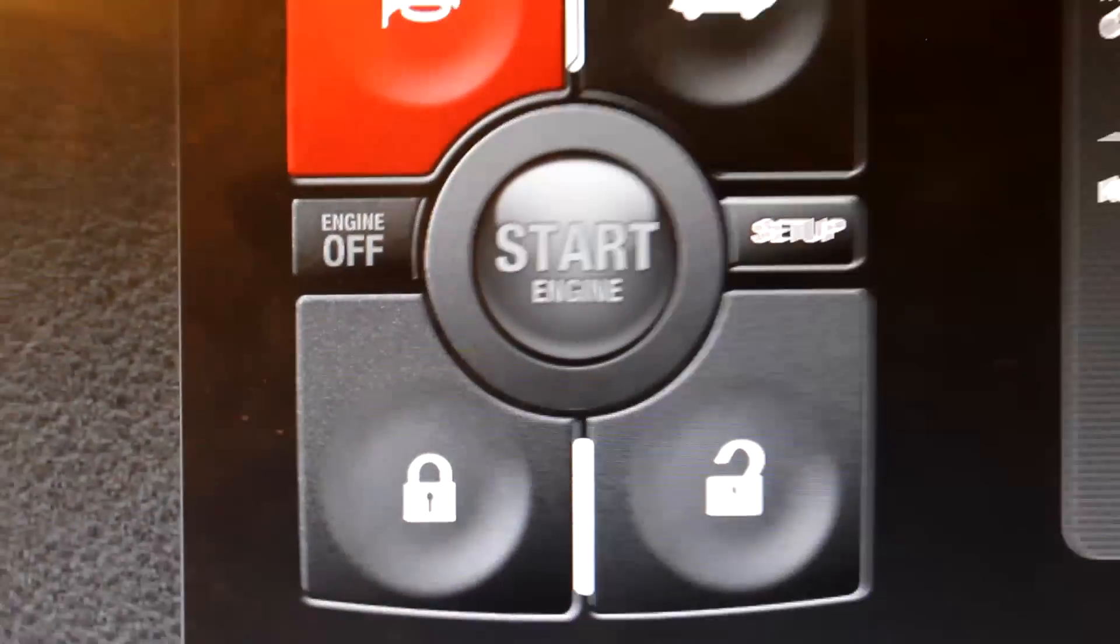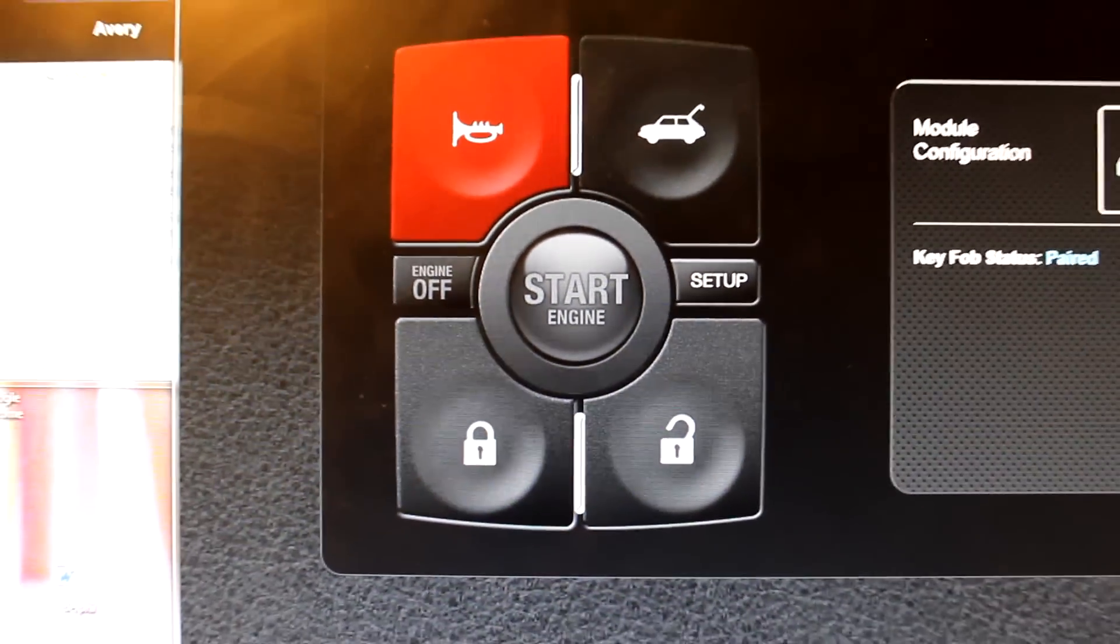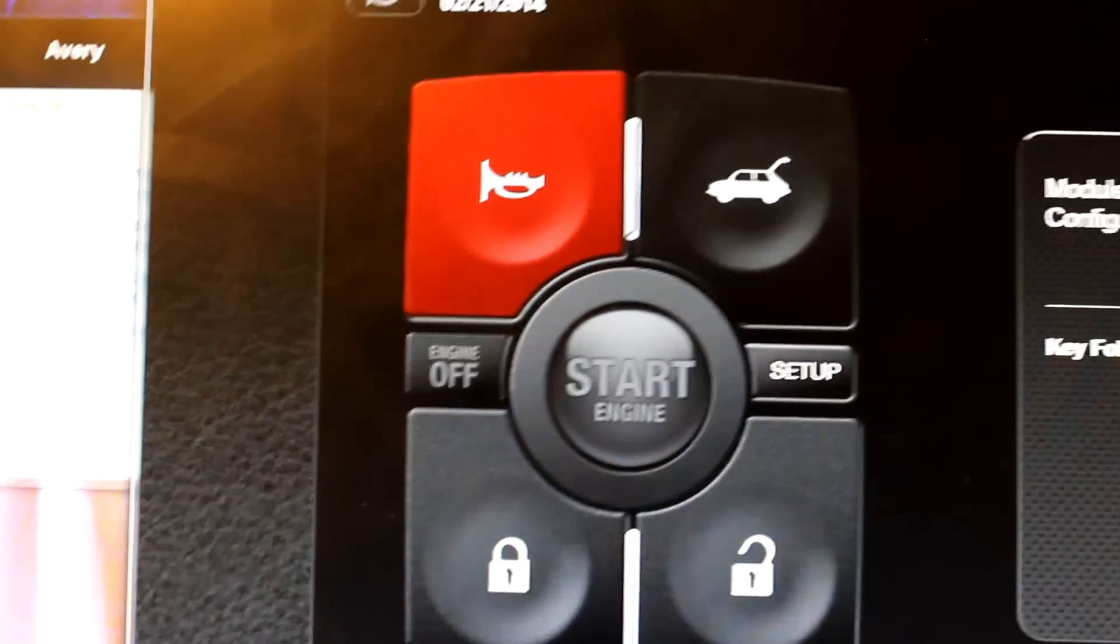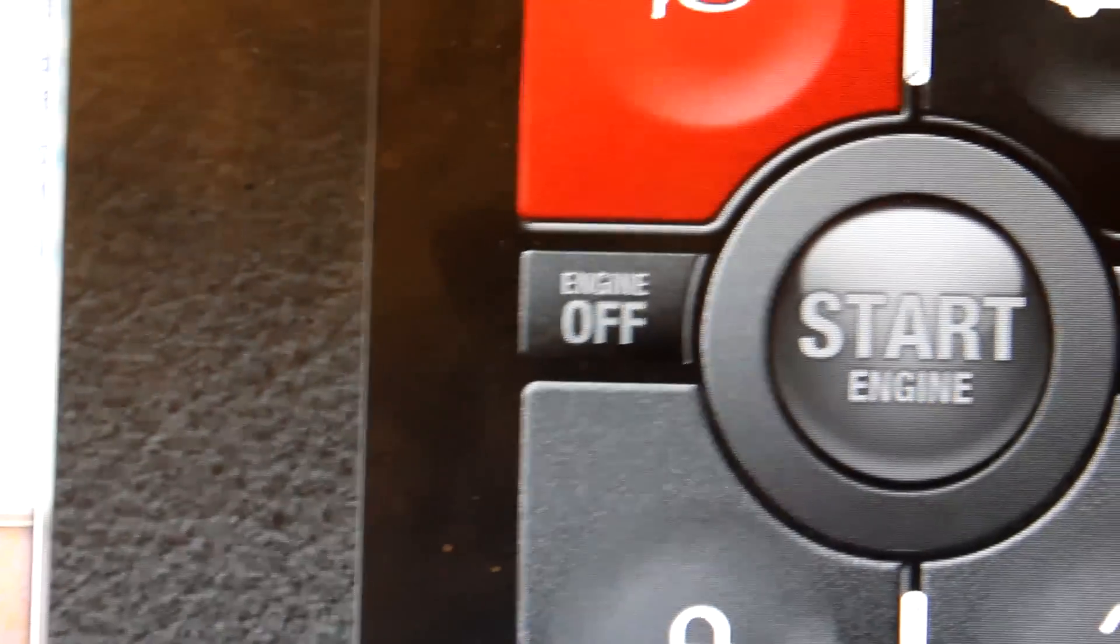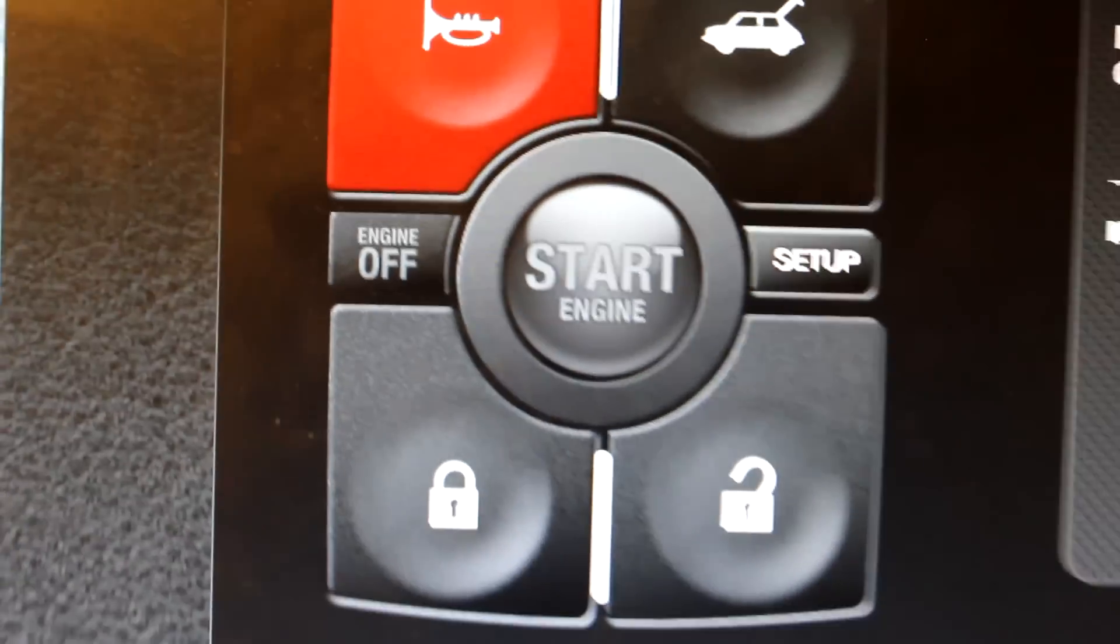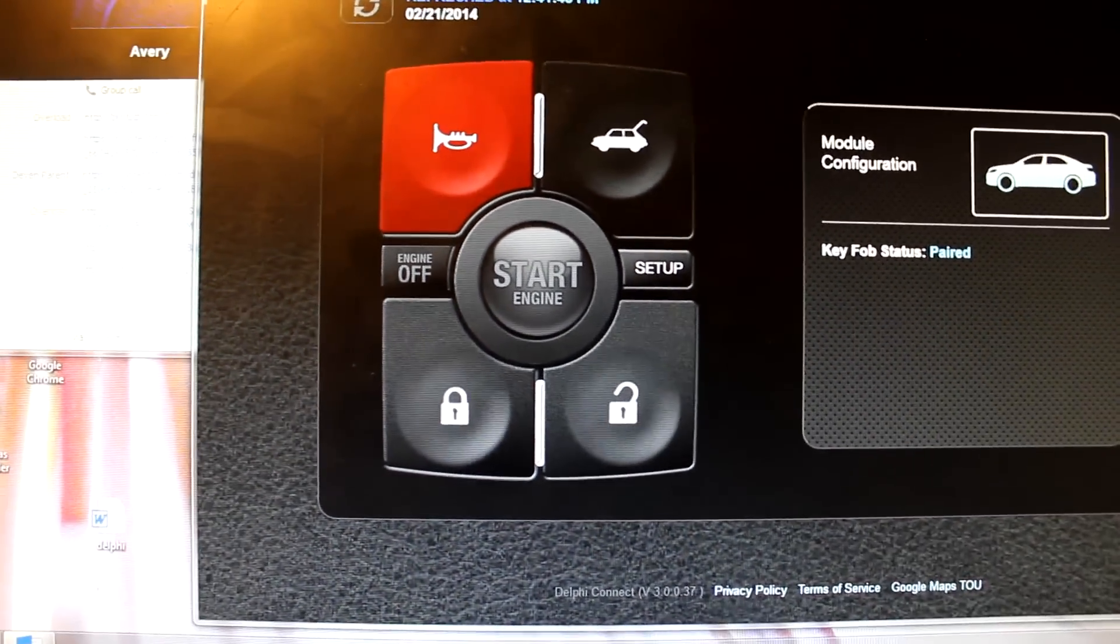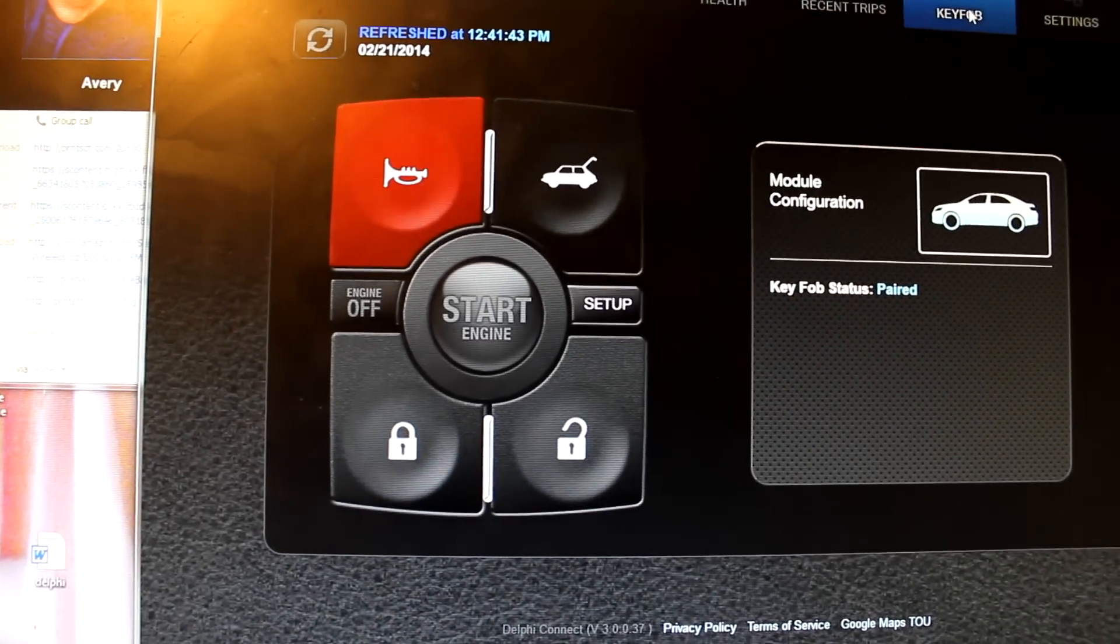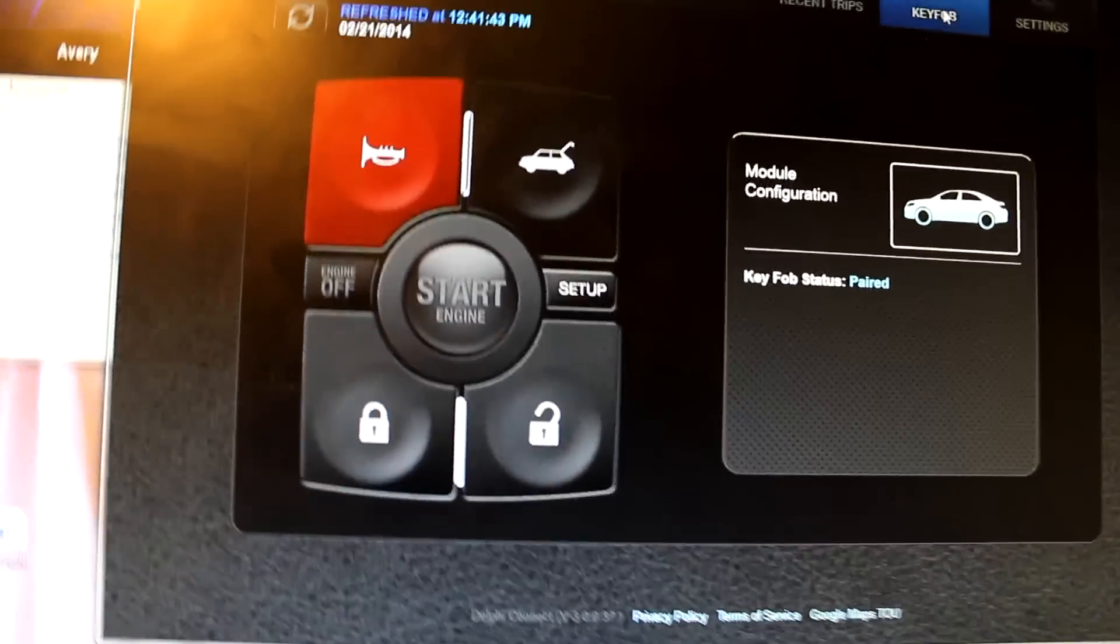If you have a remote start, you can start the engine, lock, unlock, pop the trunk, blow the horn. Or you can turn the engine off if you have the remote start. My car does not have the remote start, but it has everything else. So all of these buttons work just like a normal remote control.